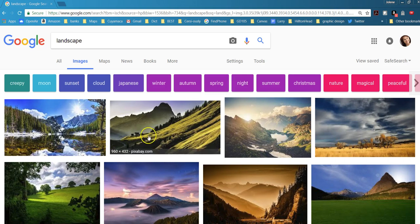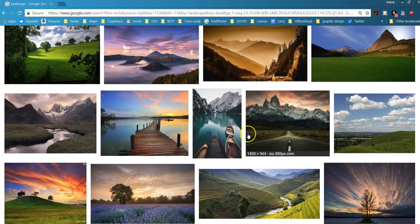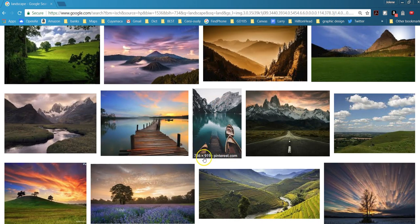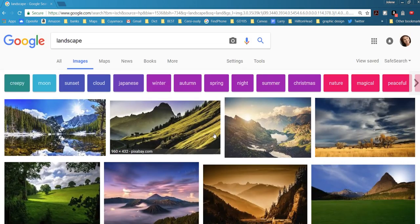So how can we sort these to make sure that we're only getting the high resolution images? For instance, see how small this one is or low resolution. So we're going to rule that one out.